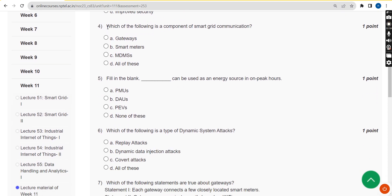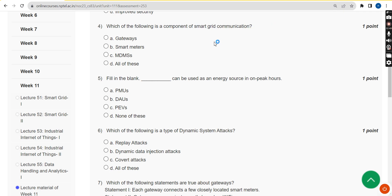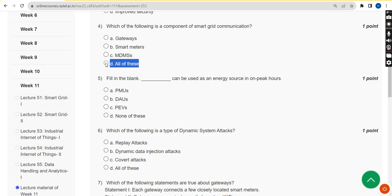For the fourth question — which of the following is a component of smart grid communication — the correct answer is option D, all of these, meaning gateways, smart meters, and MDMS.